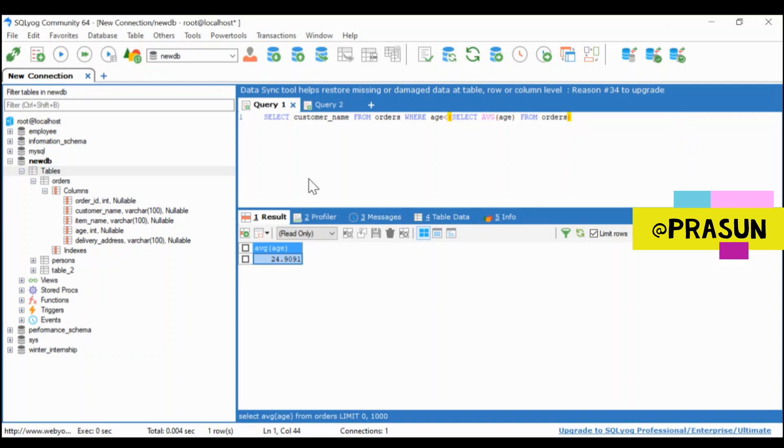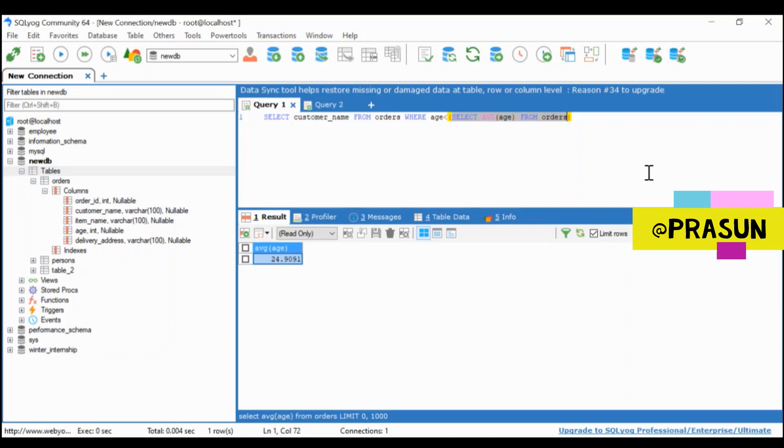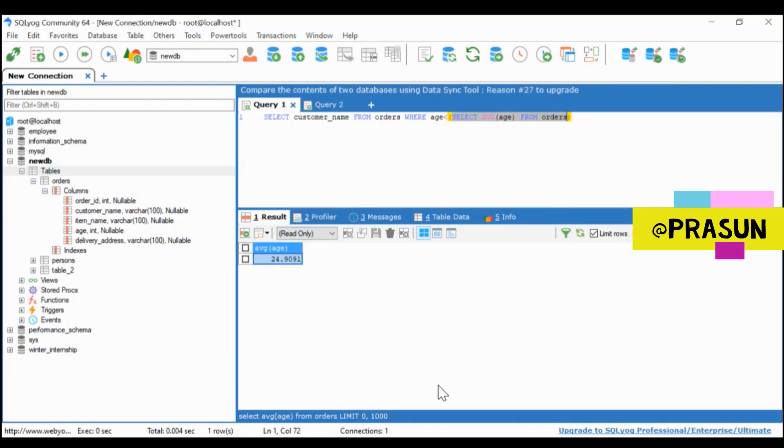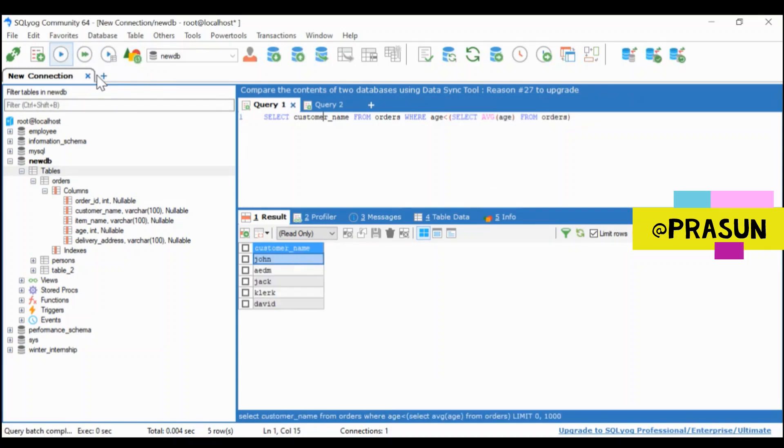So this statement will return the average age, that is 24.9091. And I'm indirectly saying that list all the customer names where age is less than 24.9091.